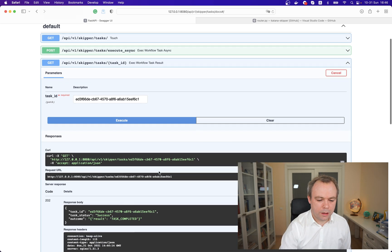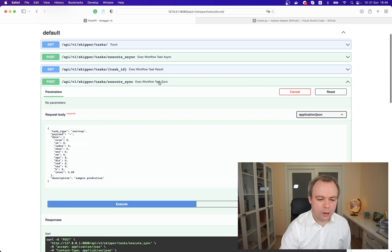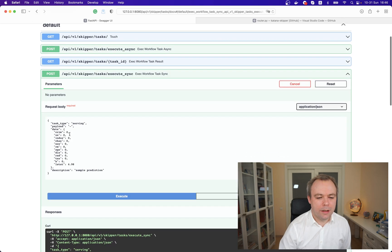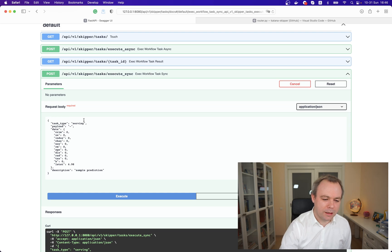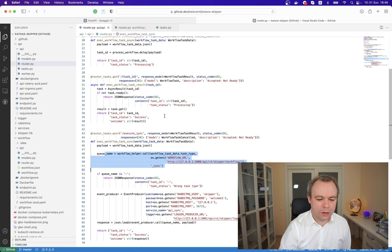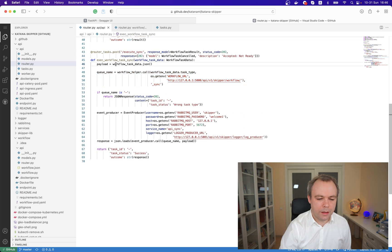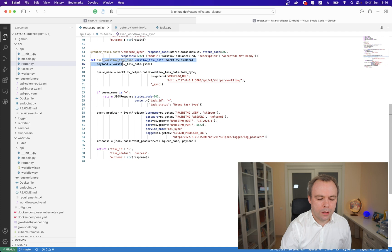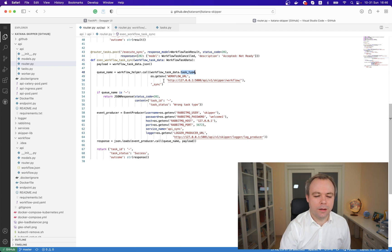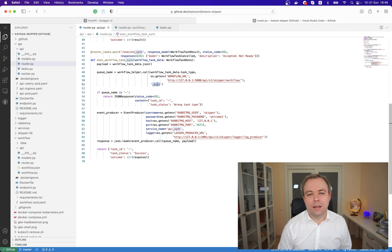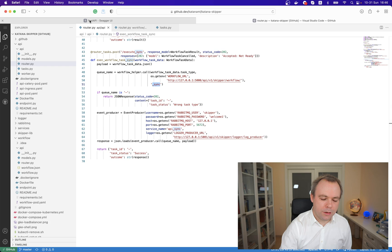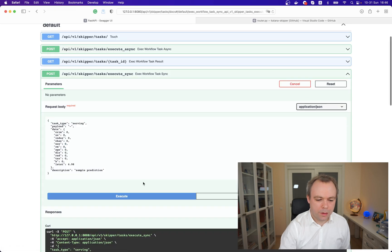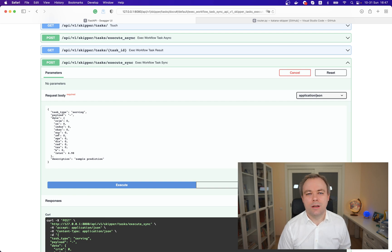We can go next and execute another synchronous request with task type serving. In this case when we execute synchronous request, it will go to this endpoint exact workflow task sync and it will make a call to workflow and pass the task type suffixed with the sync suffix. Based on that we'll get the queue name where event will be sent into the message broker.